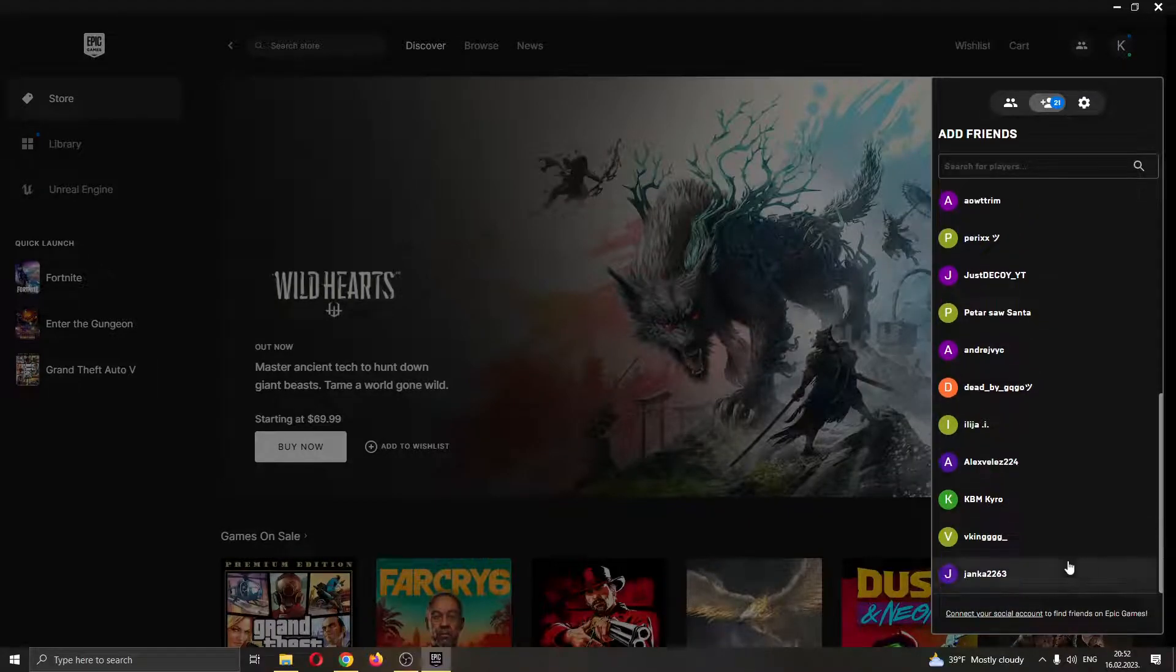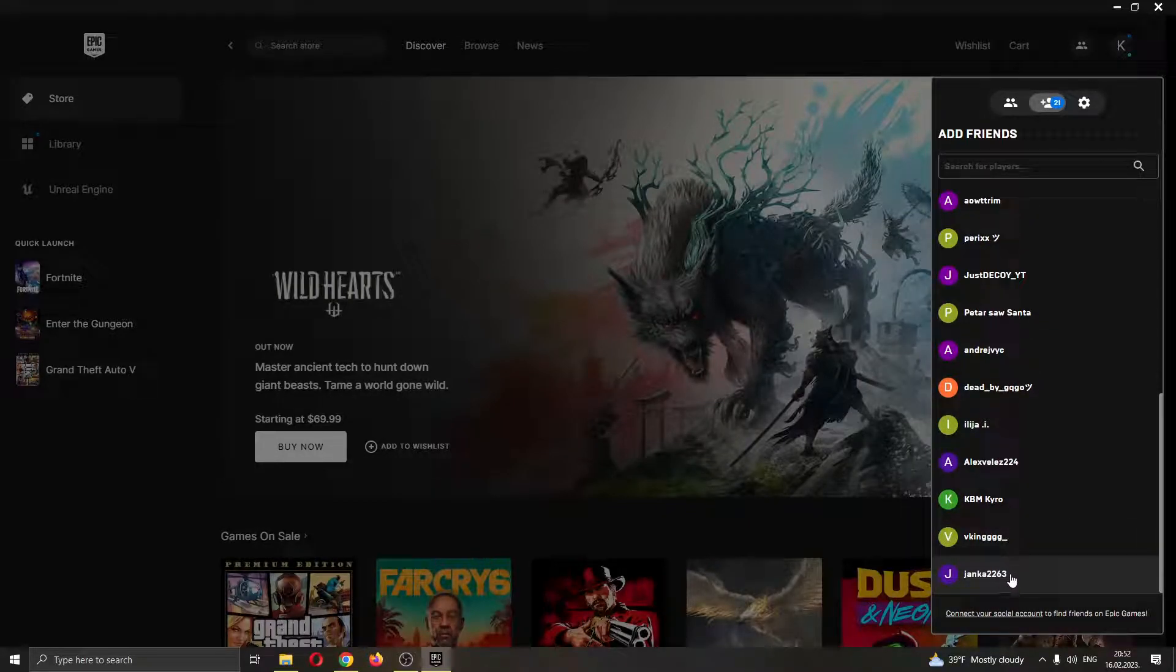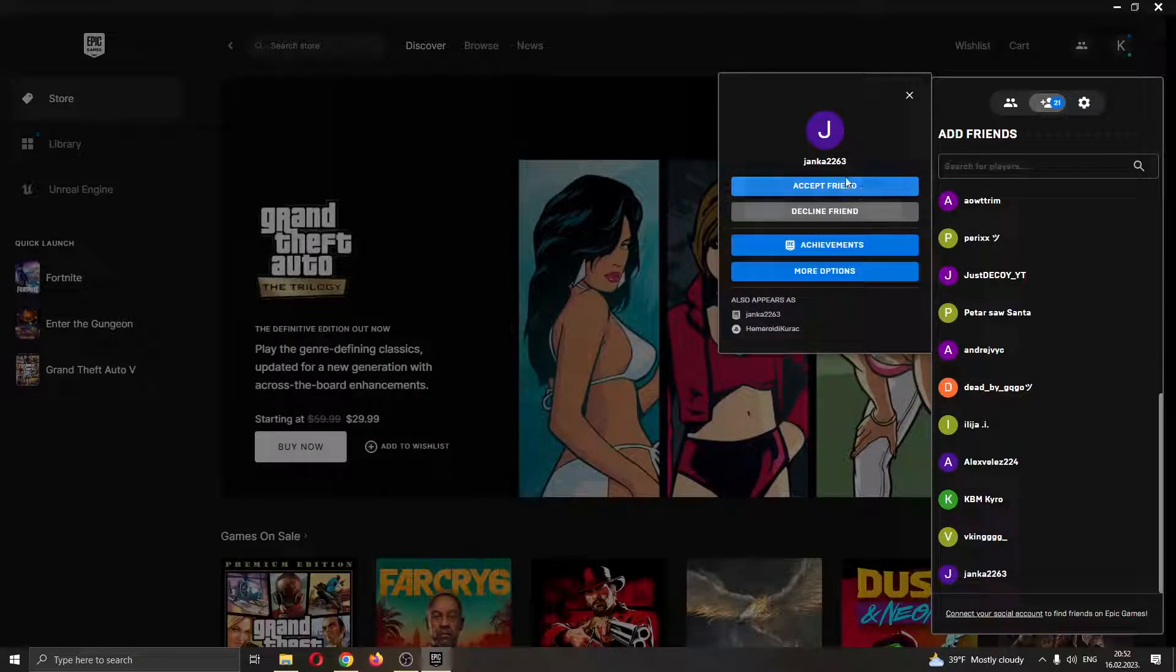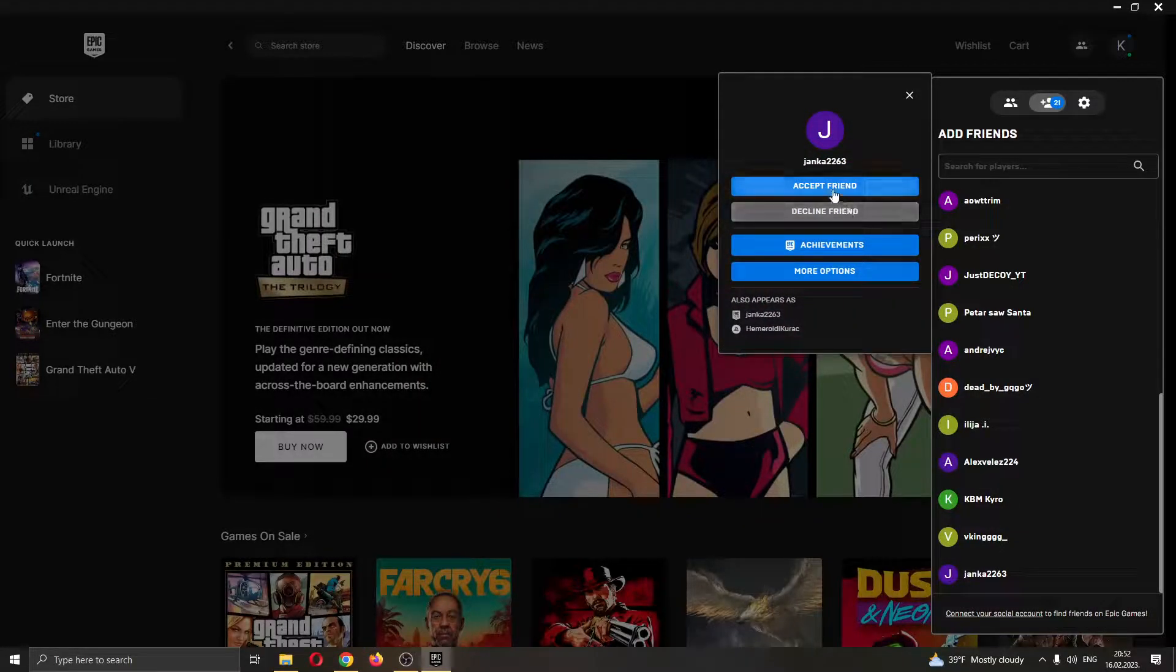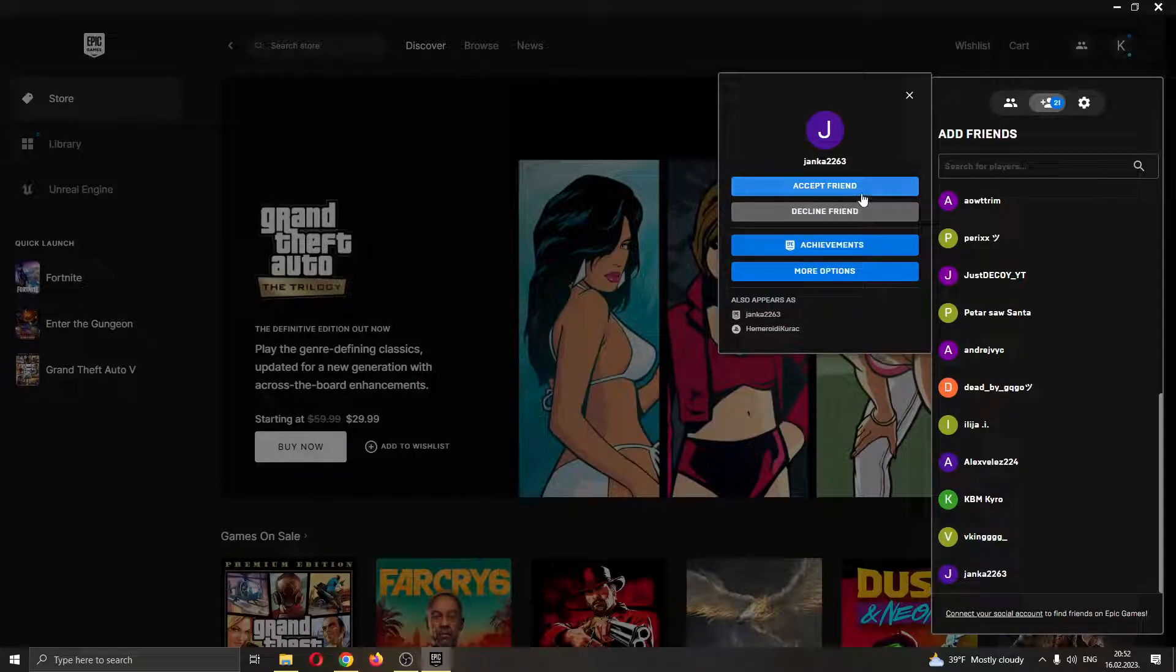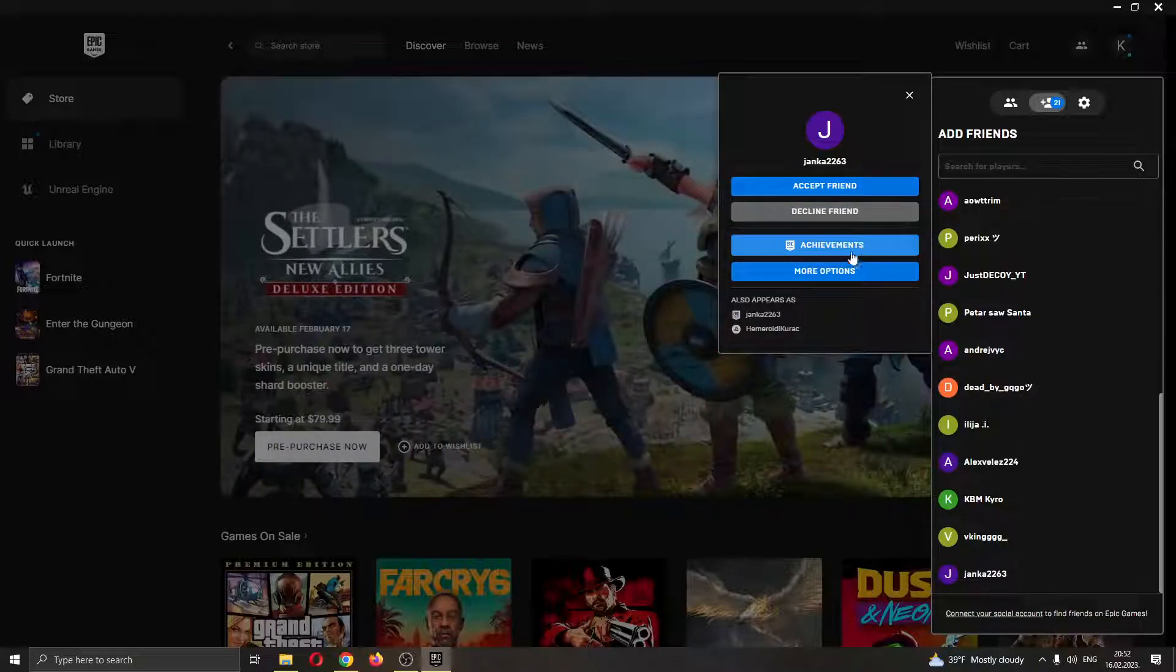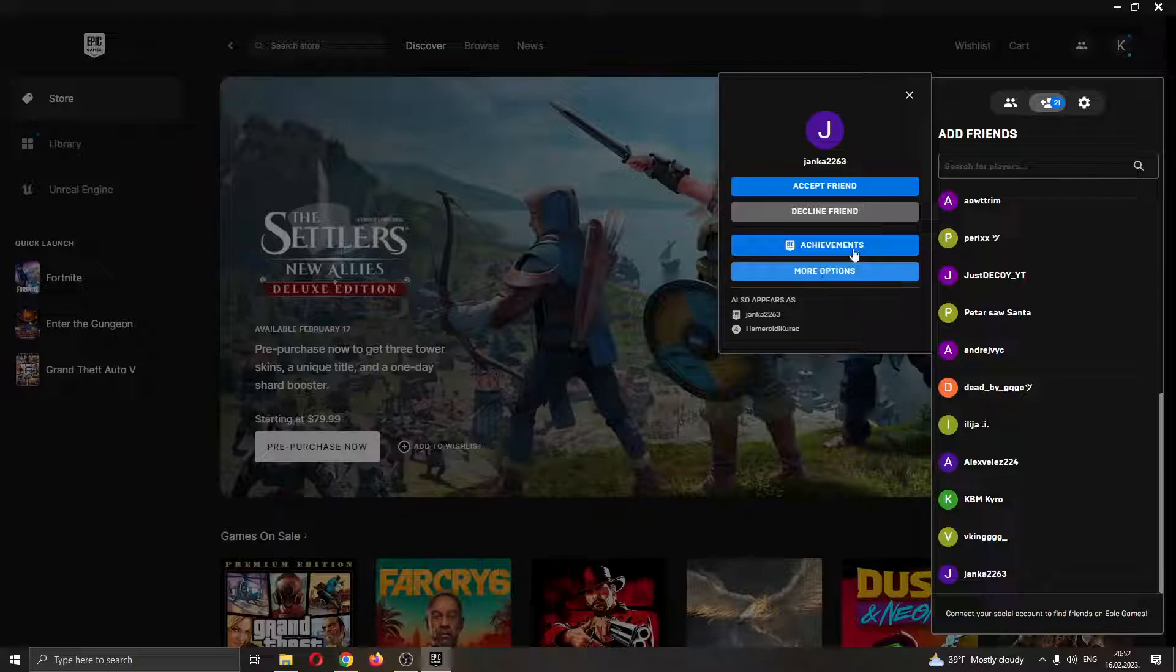After you found the friend request, go ahead and click the name of the profile that you want to accept. Here you have the option to either accept the friend request or to decline the friend request. You can also see their achievements and options.